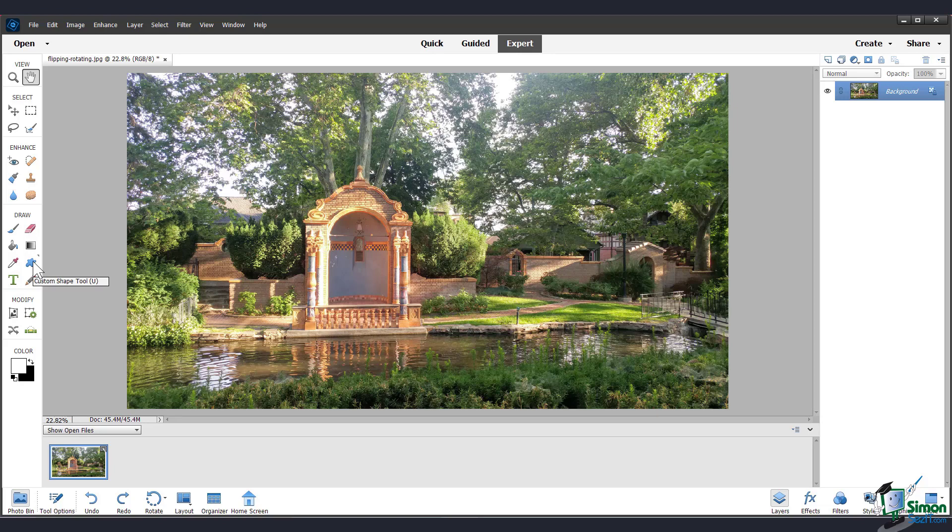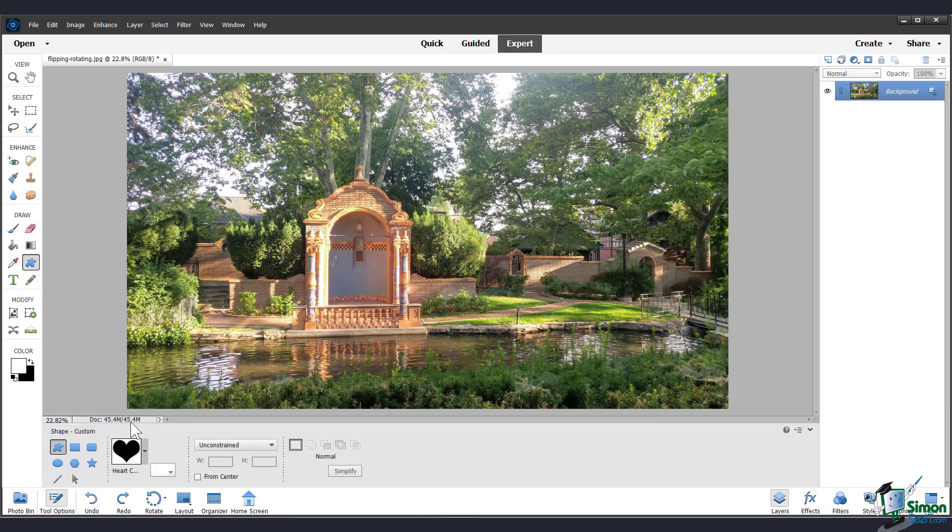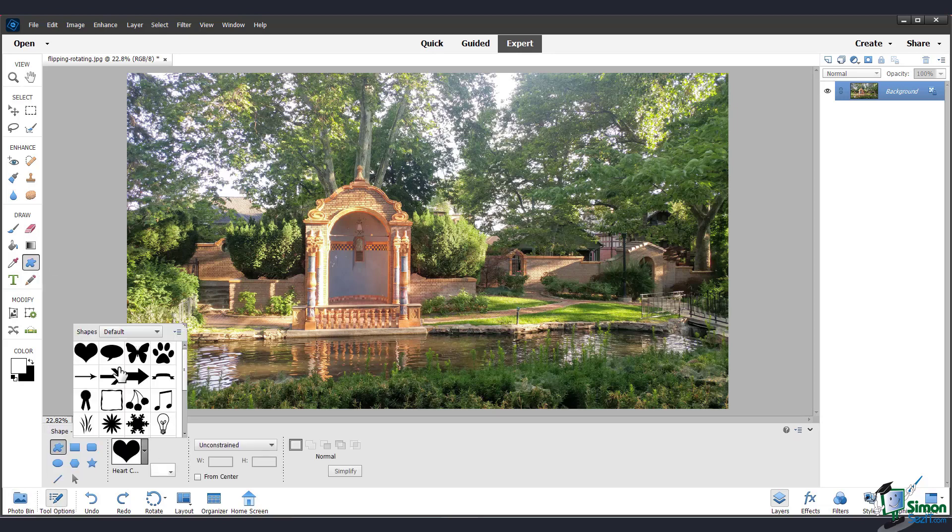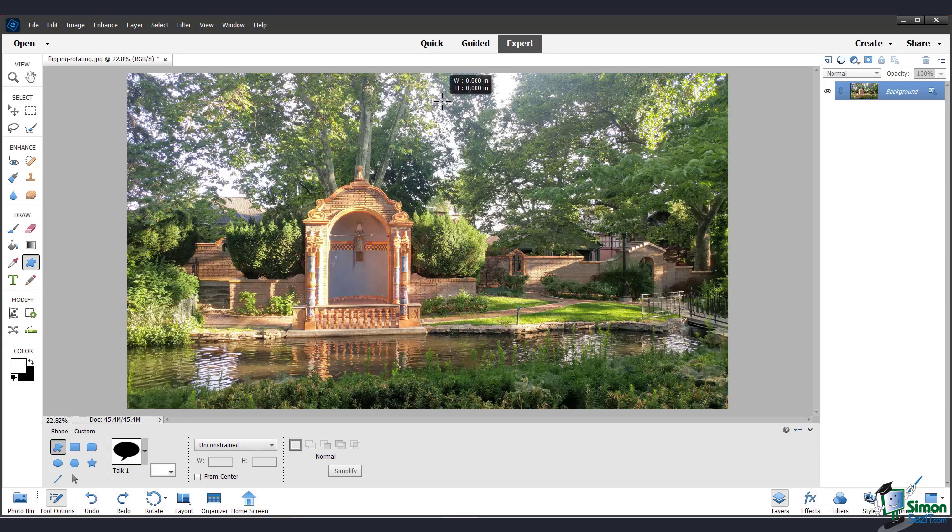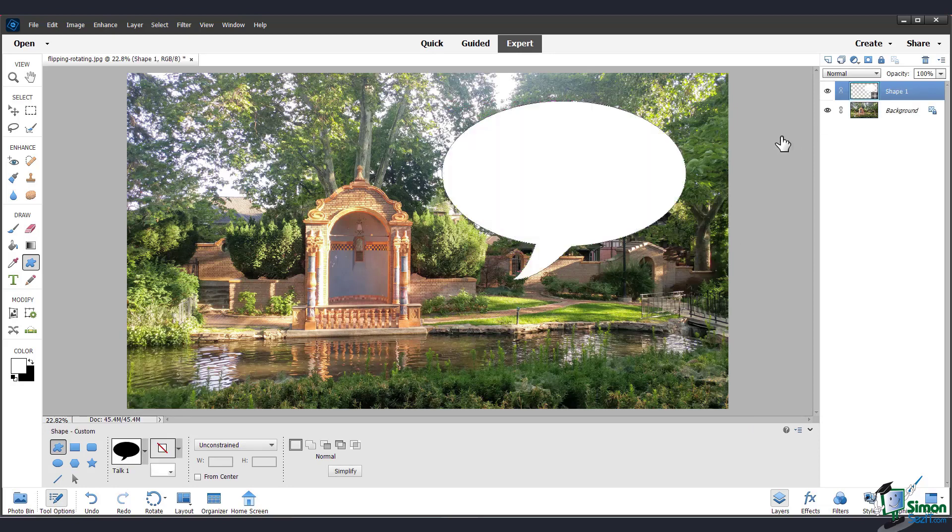So I'm just going over here to the custom shape tool, and I'll pick a shape. And let's say I add this speech bubble. Now you can see that the shape has its own layer.